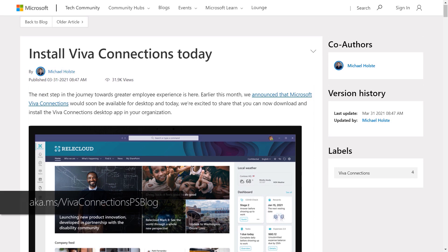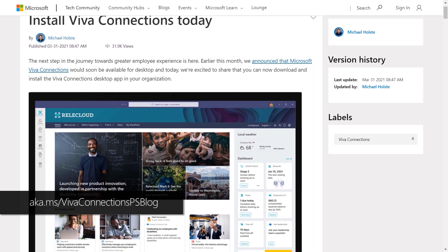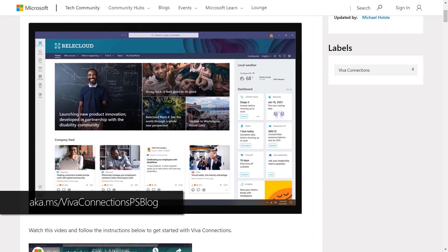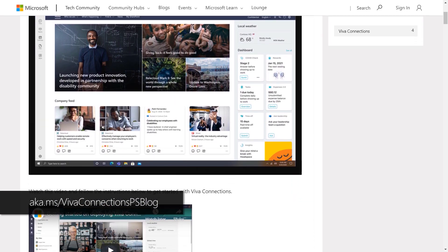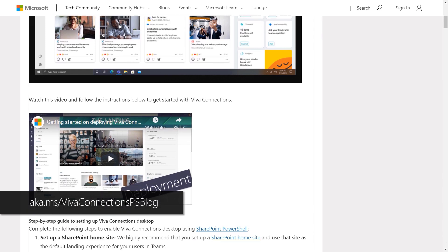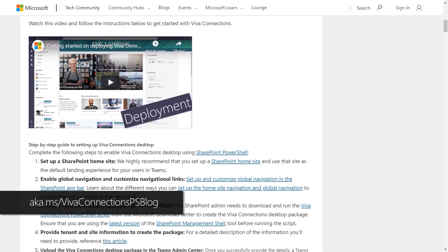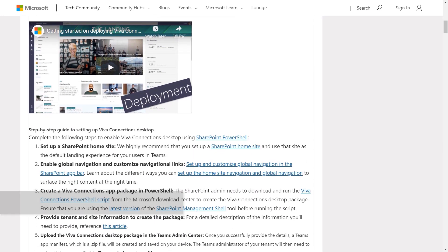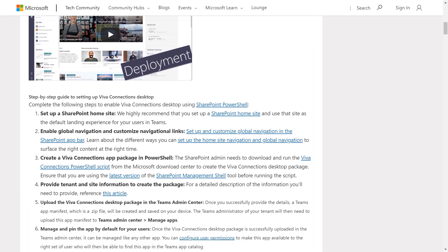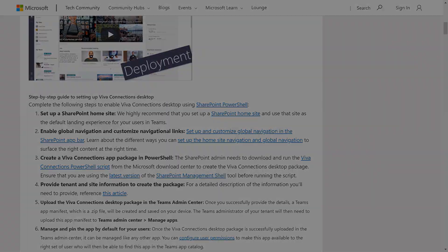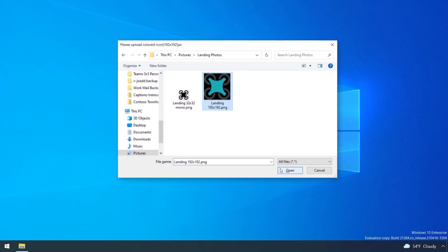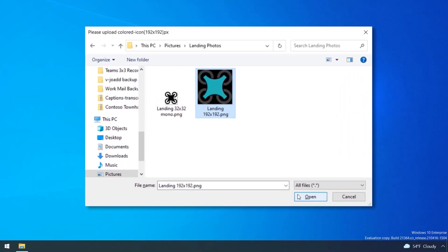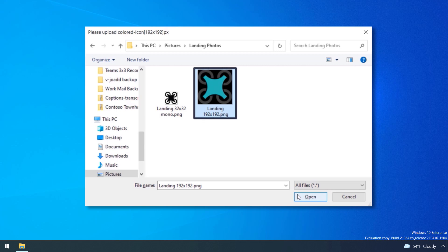First, you can find all the PowerShell scripts you'll need at aka.ms/VivaConnectionsPSblog. You want to make sure you have a home site ready with global navigation already enabled. Next, you'll need two PNG images for connections. We recommend your company logo or maybe if you have a logo for your intranet already, that works too. One you'll use for the app catalog and the other for navigation. These should be 192 by 192 pixel color and 32 by 32 pixel monochromatic images respectively.